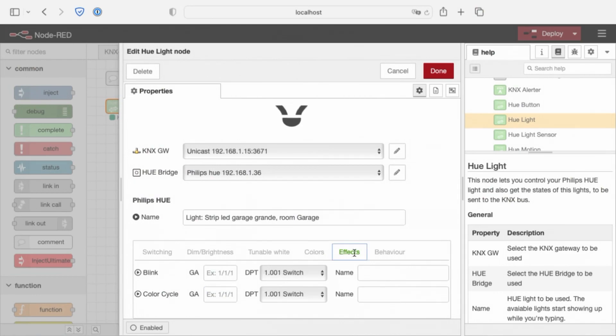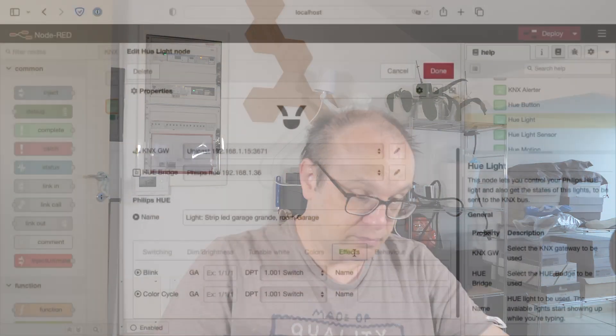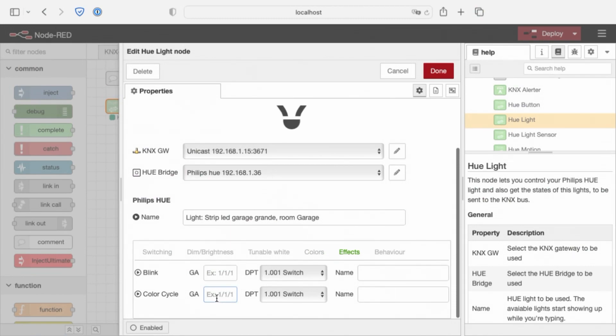Move on to the effects. These are built-in effects into node Hue, node light of node red. Both of them, and now FXR2 in this version, works with every light because they are built-in. We have the blink. By sending on to this group address, the light will start blinking on and off. The color cycle. When a true is sent to this group address, the light will start to color cycle every 10 seconds. This is useful to make some effects in your room. Every 10 seconds it changes the color to a random one.